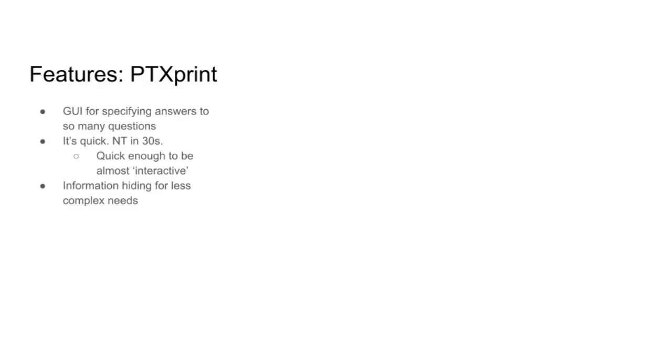So, what does PTXPrint do to help you? It's got a GUI. It's quick. We can typeset New Testaments pretty quickly, like in 30 seconds. Quick enough to be almost interactive because often you're only working with one book at a time and that might be five seconds. And with over 300 widgets and controls and stuff for people to work with, it really is helpful if we can do some hiding.